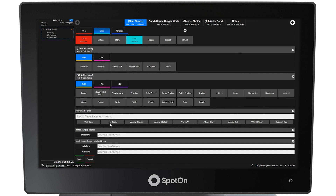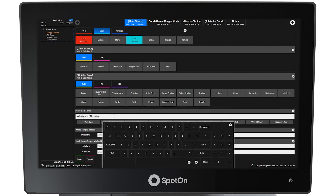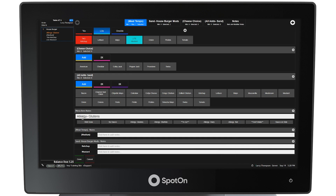Moving down the modifier menu, there is an area for quick notes added by clicking the buttons presented. The notes area will only accept manually created notes that can be typed in, and these notes pertain to the menu item. Below the menu item notes are notes pertaining to the modifiers selected — in this case, meat temperature, ketchup, and mustard — where reasons can be provided for the selection. In this example, the guest has a ketchup allergy.